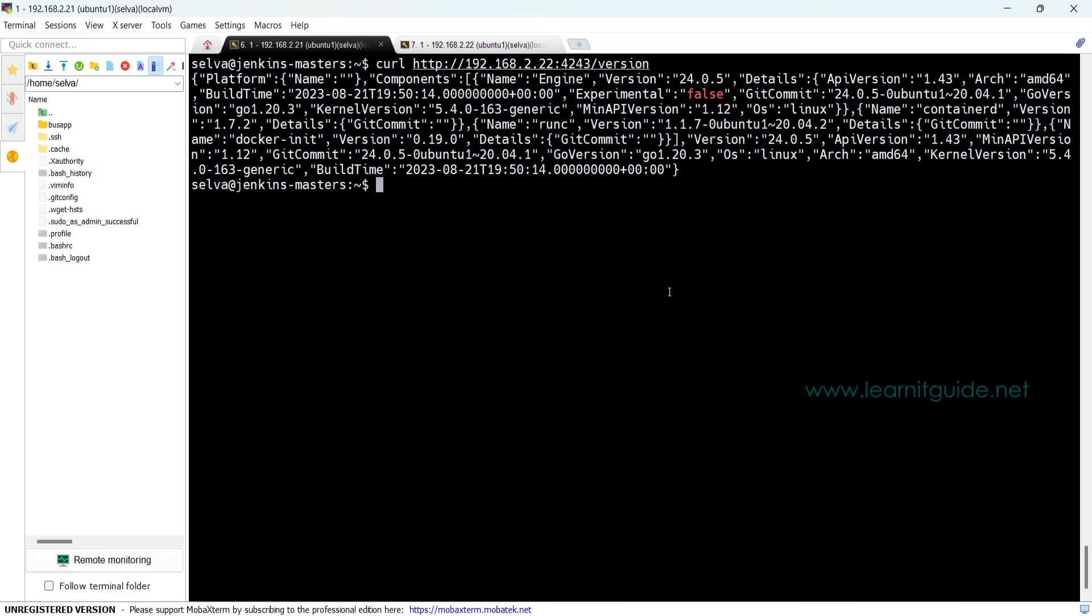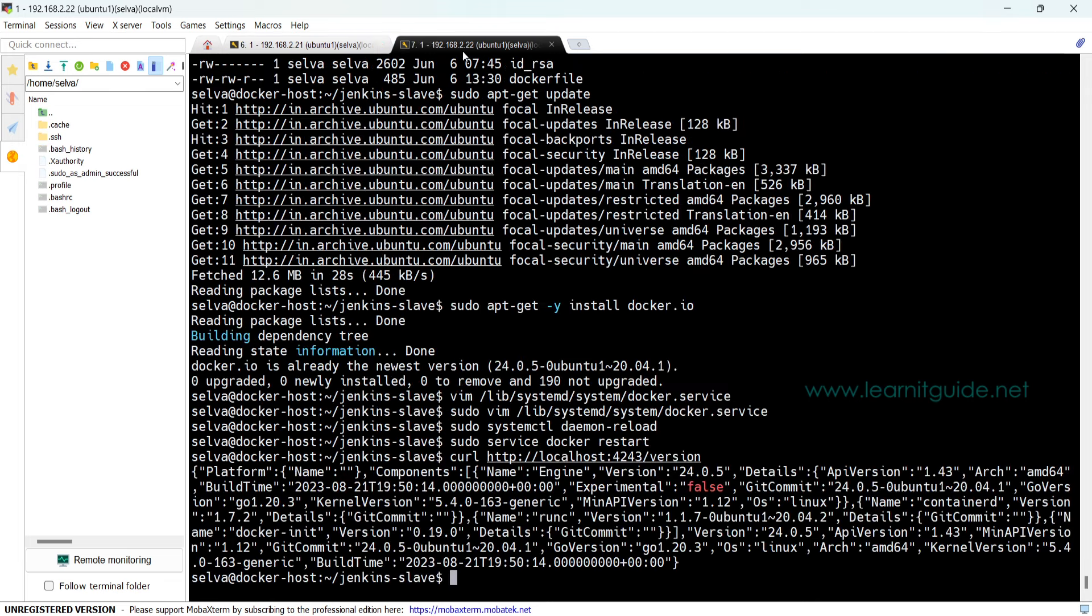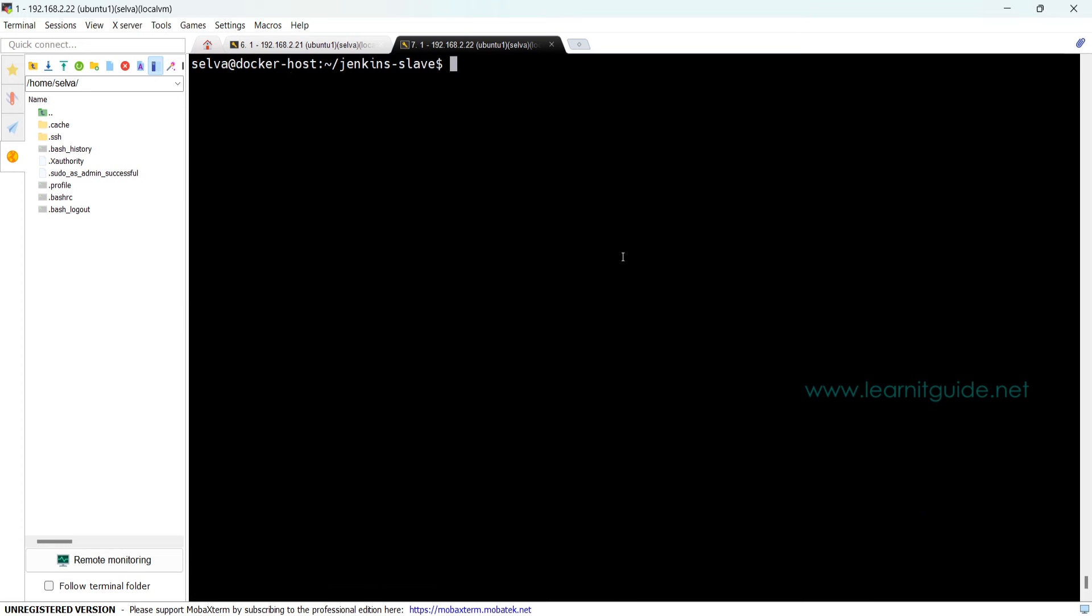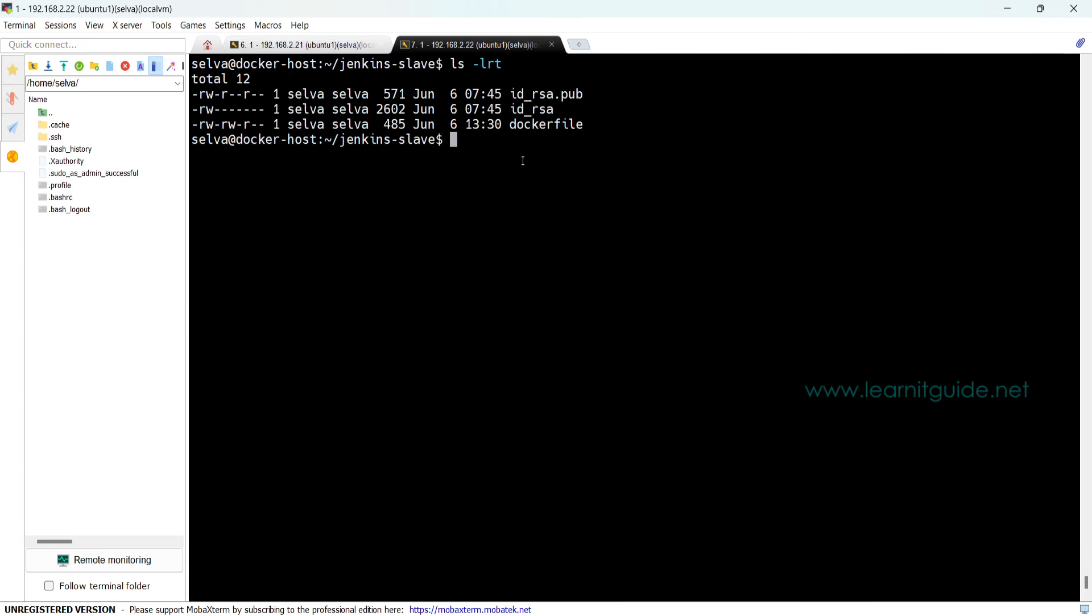Then all the required packages should be installed along with the Docker image because every time you cannot go and install manually while launching the containers. That is why we have the Dockerfile to customize all the requirements. Let me go back to the Docker host.